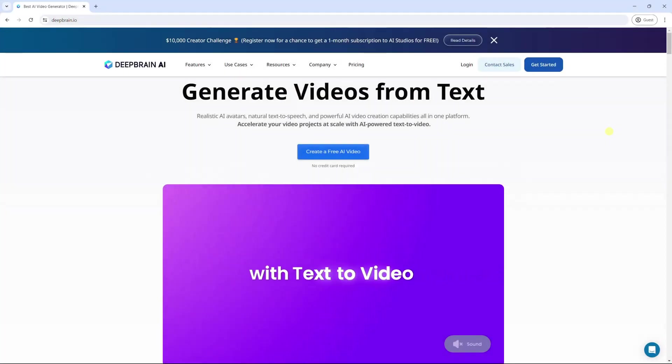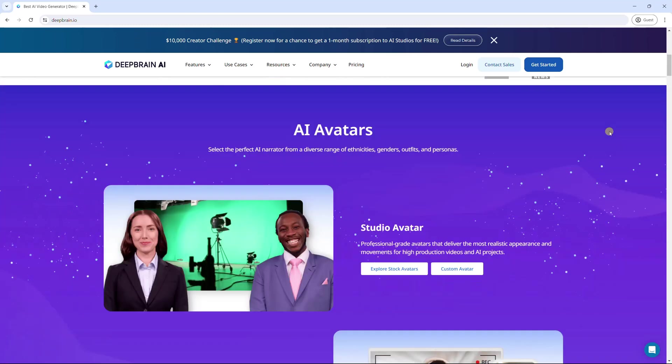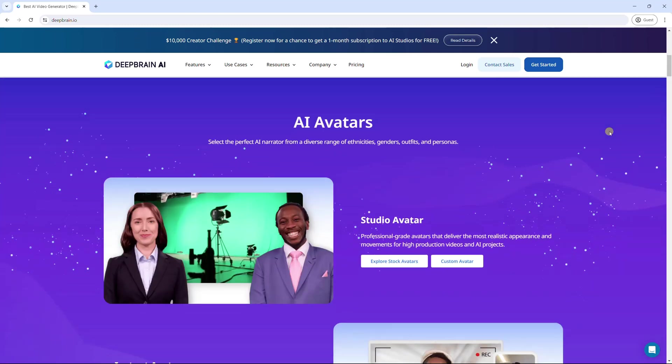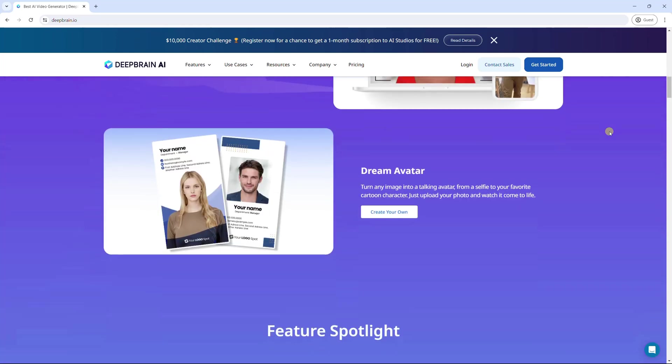DeepBrain AI is also a powerful AI video generator. Apart from built-in avatars, you can create a dynamic avatar of yourself, or turn images into talking avatars.